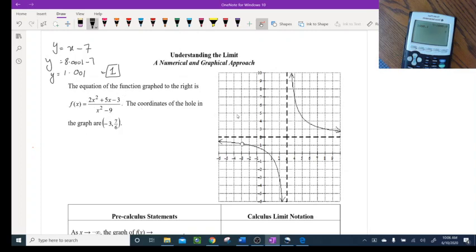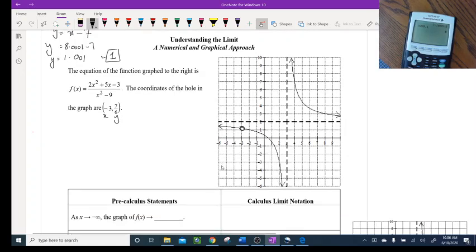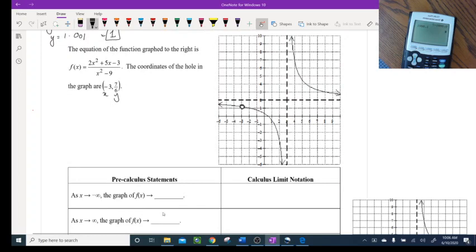Here is the equation, and the graph is up here on the right side. The coordinate of the hole in the graph is shown — that's the x and y value, and the hole is right there. Now let's do these problems. This is a pre-calculus statement, and I'll show you the calculus limit notation. As x approaches negative infinity, the graph of f(x) is approaching — meaning they're asking what is the y-value when x approaches negative infinity.